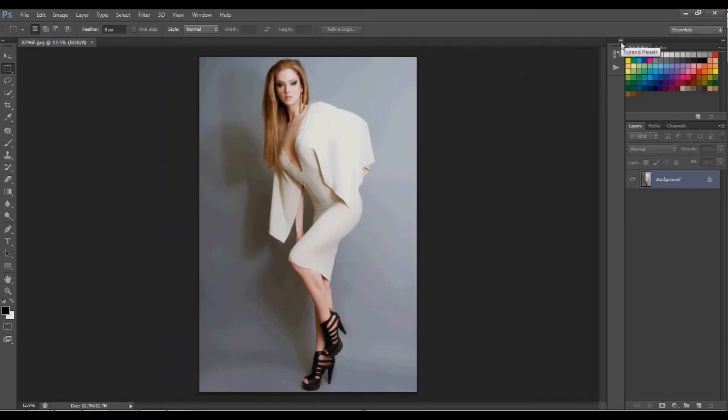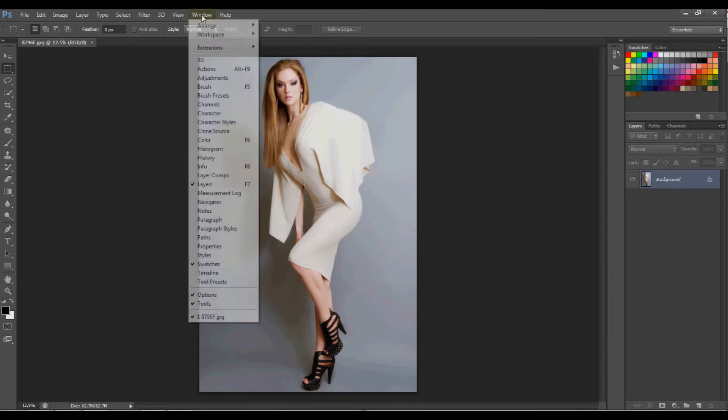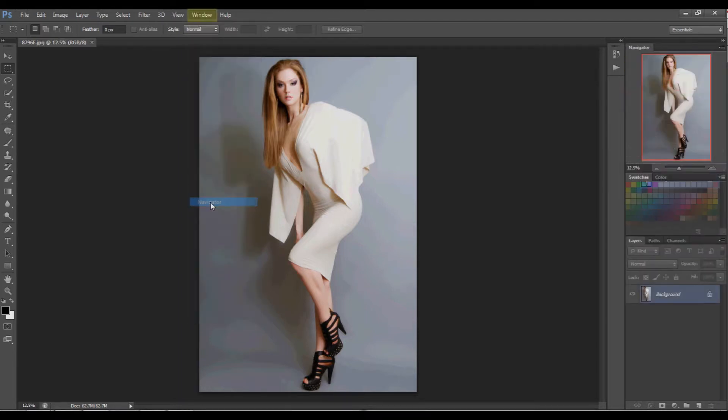If there is a panel I would like to have that I do not already see in my workspace, I can go to my top menu bar, click window, and then I can click the check next to the panel that I want to make visible to me.